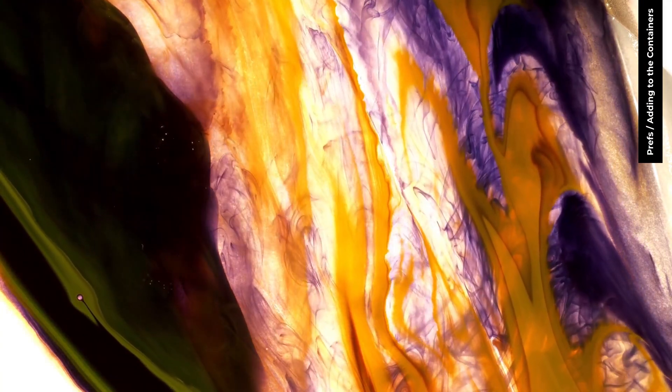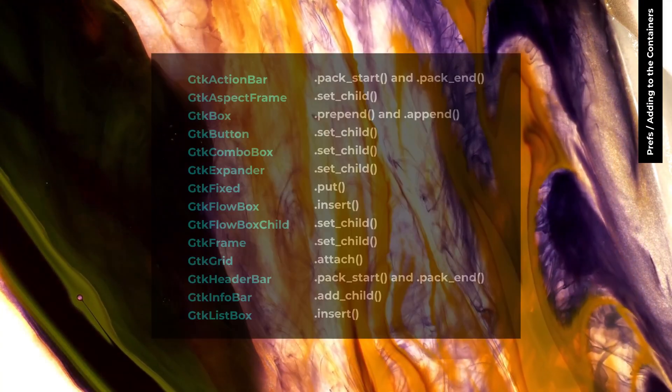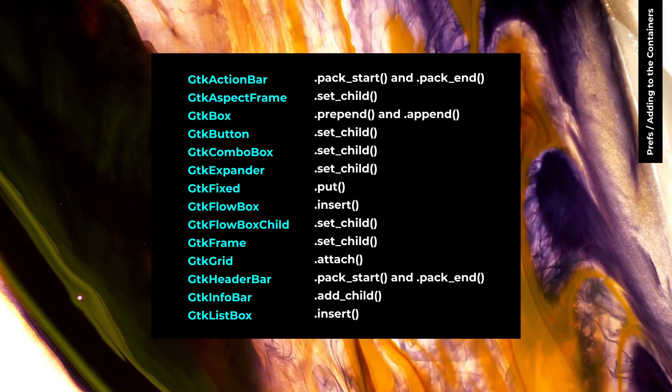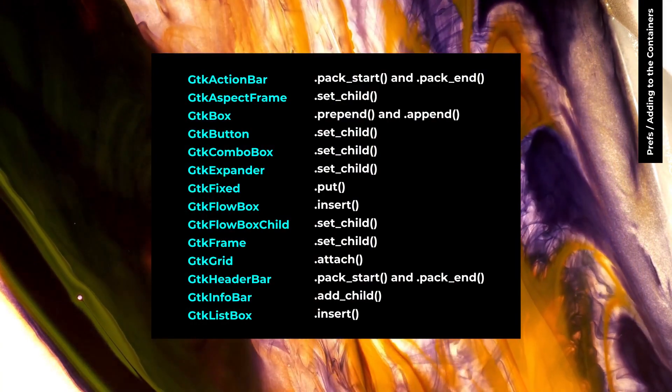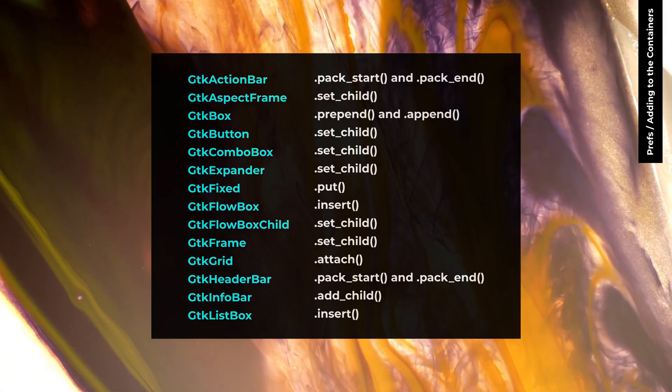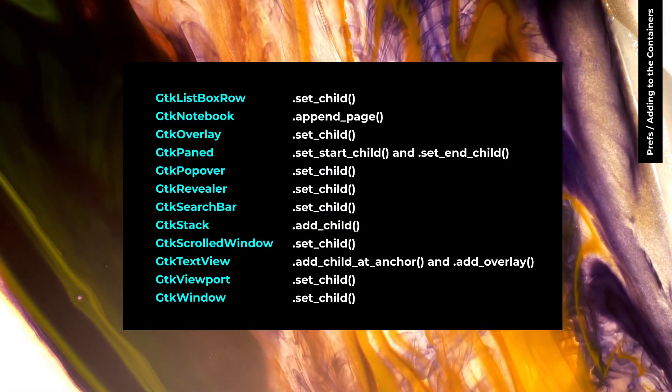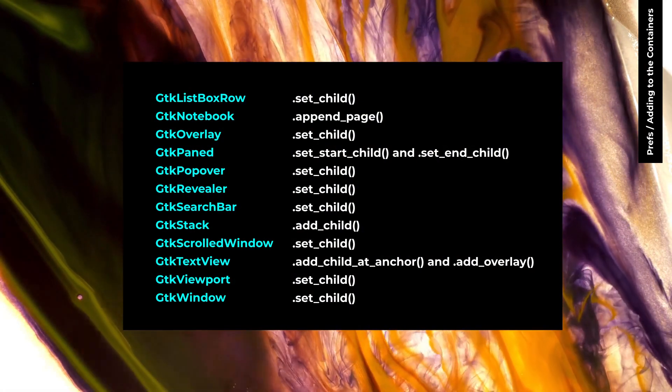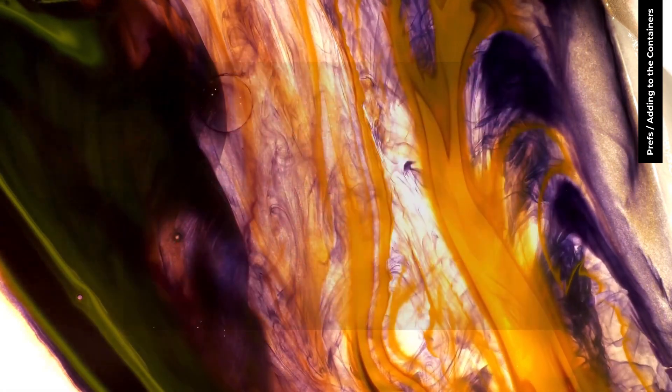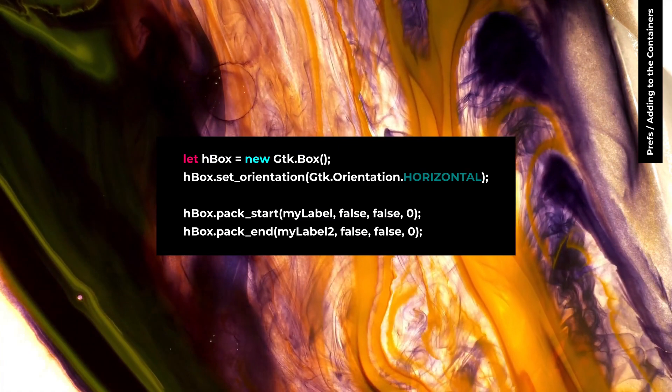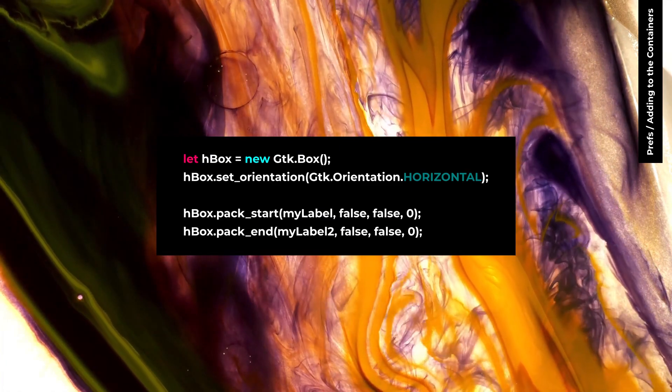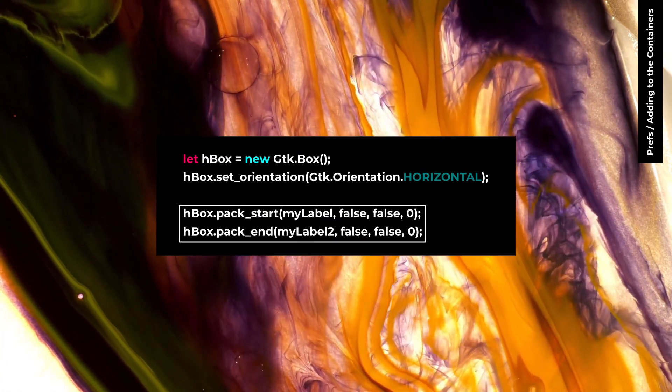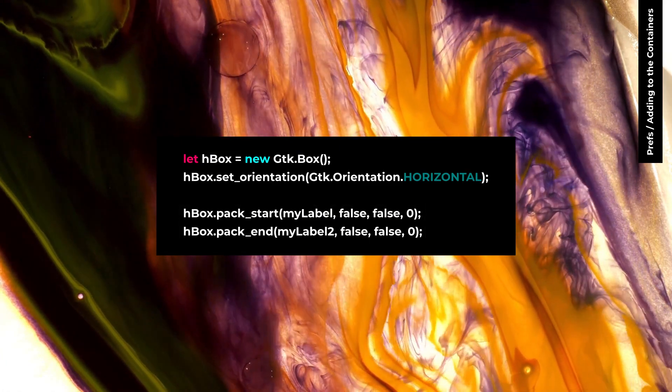In GTK4, we have class specific add for these widgets. For example, for GTK box, PackStart and PackEnd has been replaced by Prepend and Append.